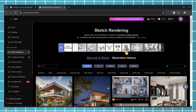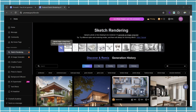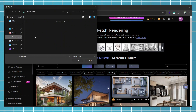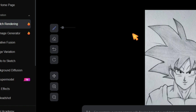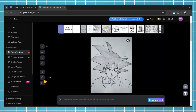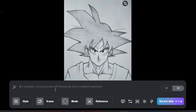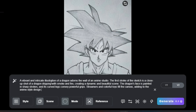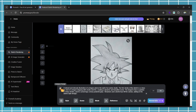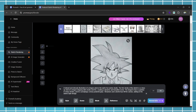If you already have a sketch, upload it by clicking on the plus icon. For this demonstration, I have an anime sketch. After uploading your sketch, you'll get some options on the left side. In the prompt box, write your prompt — for example, create this sketch into an anime image. If you want to enhance your prompt, click on the Enhancement icon, and you will see the AI improve your prompt. If you don't like the enhanced prompt, you can regenerate it by clicking on the same icon.